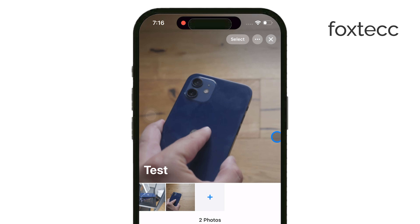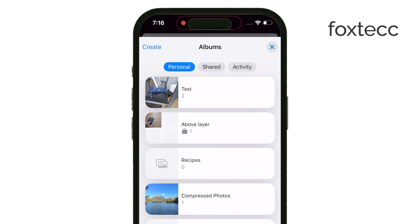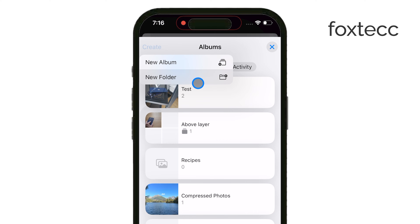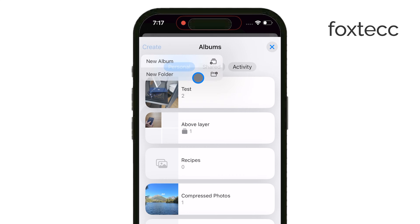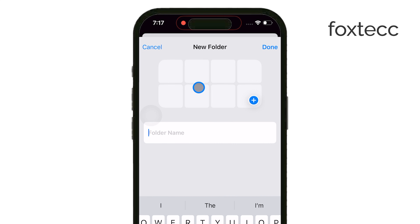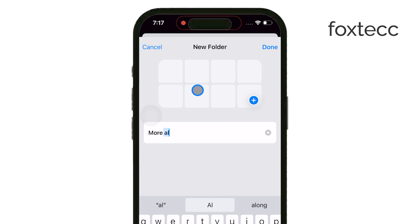Now, albums aren't the only option for organizing your photos. You can also create folders, and here's where things get a little different. Folders are designed to hold albums, not individual photos. So if you have several albums that you want to group together — maybe by year, occasion, or category — you can create a folder to hold them all. It's really up to you how you want to structure your photo organization.